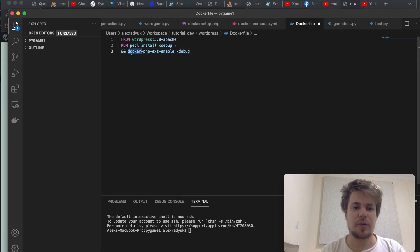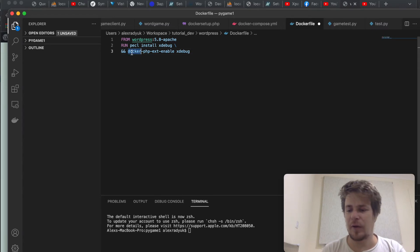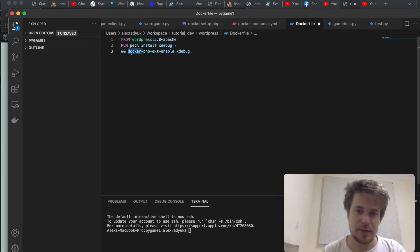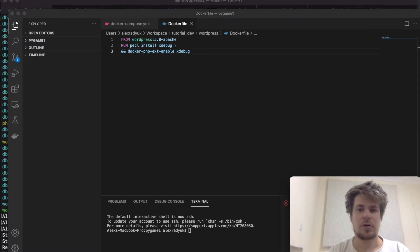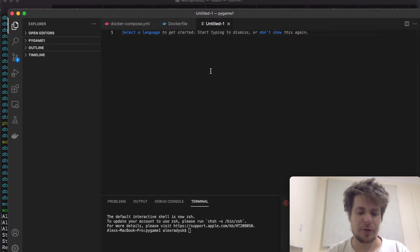Please note that the docker-php-ext-enable command will only work when you extend your image from a PHP base image, which is the case here. Now I want to provide my xDebug with some configuration.